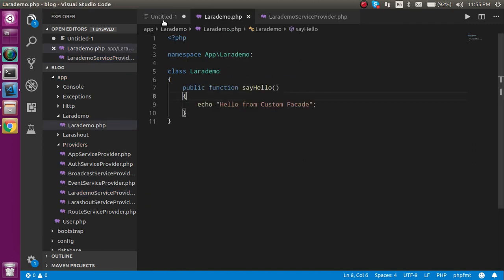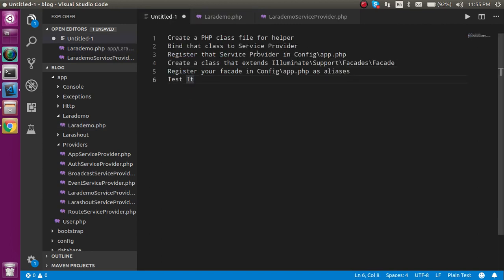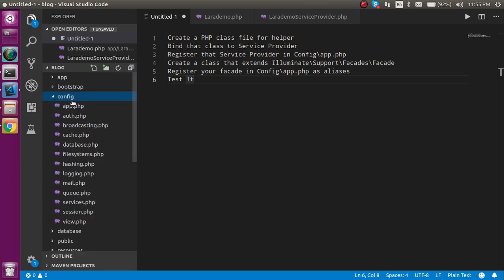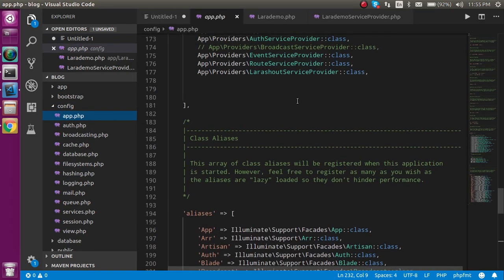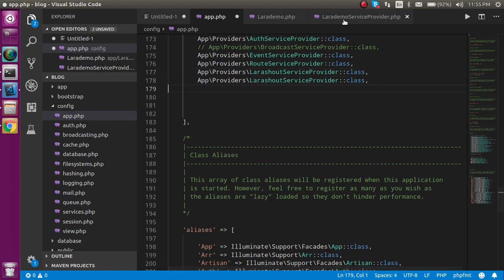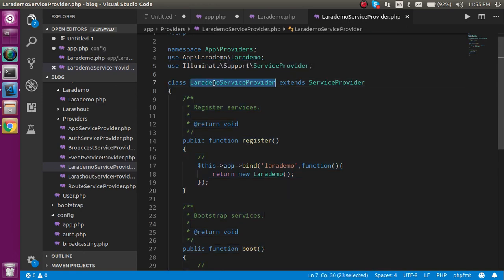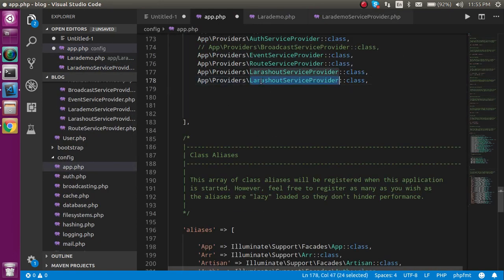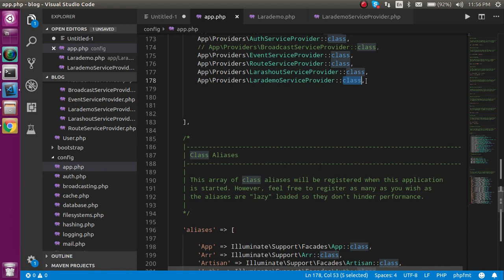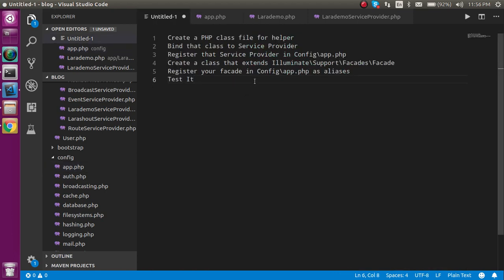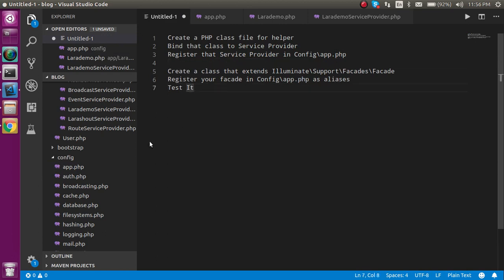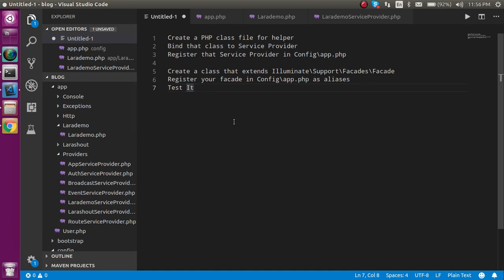Now for the next step, we have to go to config/app.php and register the service provider. Open config/app.php, find the providers array, copy one of the existing entries, and add your LaraDemoServiceProvider class there.